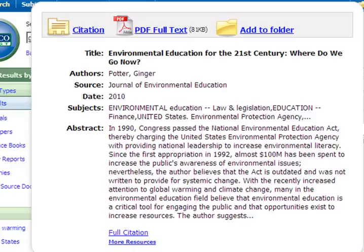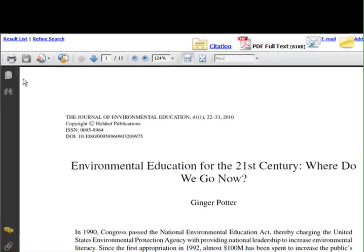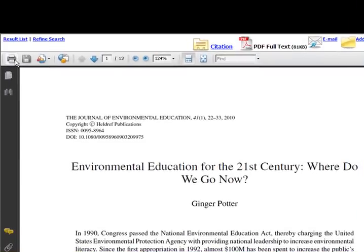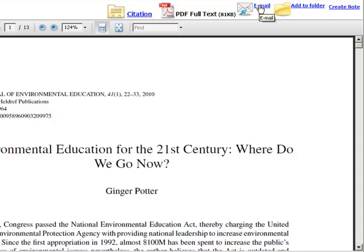To see the full text of the article, click on the PDF full text link. Once open, you can read the article, print it, save it, or email it to yourself.